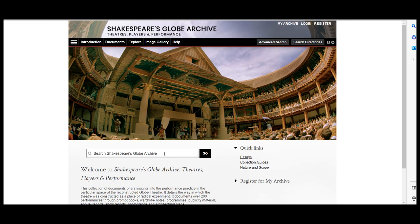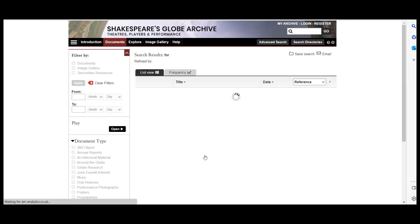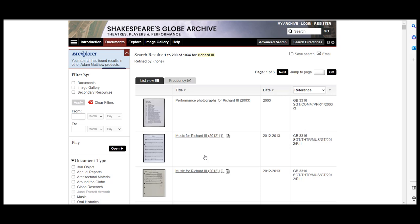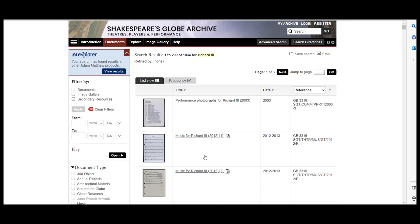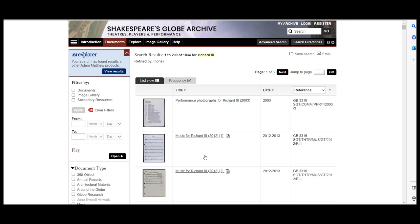For our search today we will use the basic search and try one for Richard III. Now this will bring back over 1000 results, which is a little too many to sort through. Luckily, to the left side of the screen there is a way we can filter the results to narrow them down to a more manageable number.